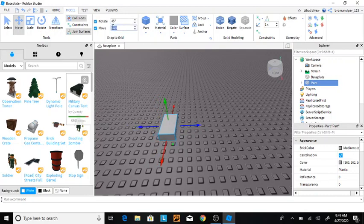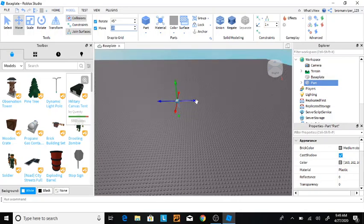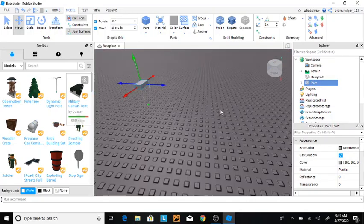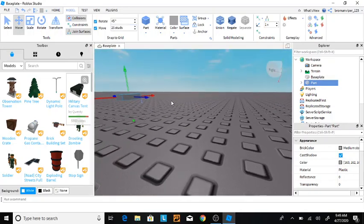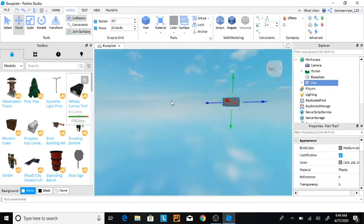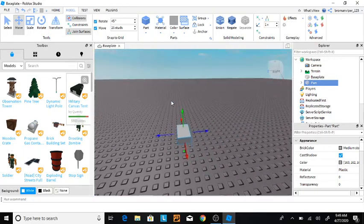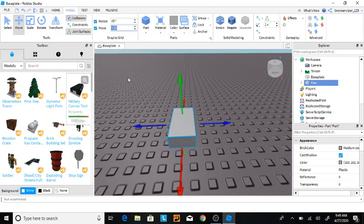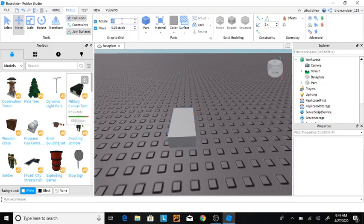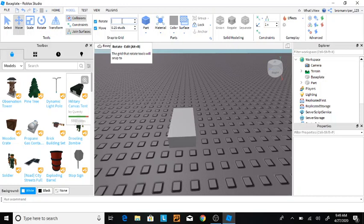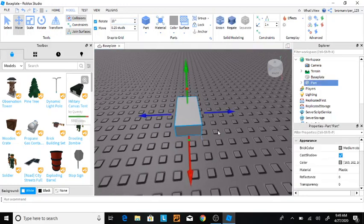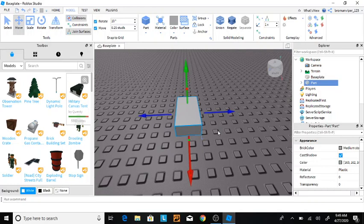Now, if you really wanted to, you could do 25 studs and have it go a whole bunch each one, but I don't recommend that. I recommend keeping it at one stud or lower. I like to do 0.25, and I like to keep my rotate at 10 degrees just to make it simple, just to make it very simple.